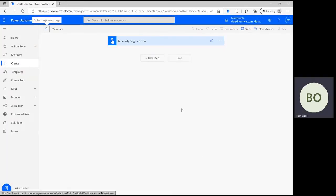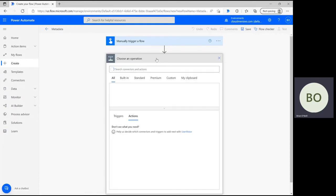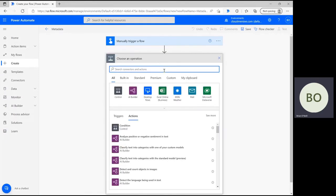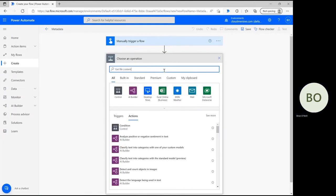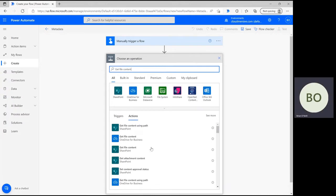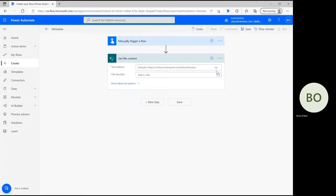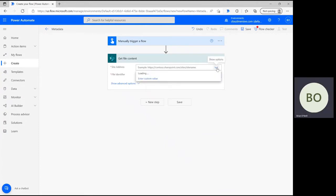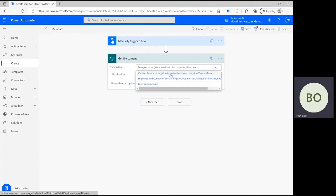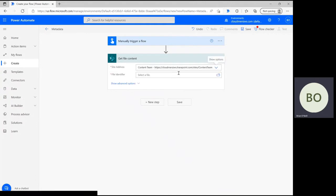On the flow design page, click New Step to begin the design process. Type Get File Content into the operation search bar and select the option that aligns with the application your image file currently lives in. My file is stored in SharePoint, so I'm selecting that option, and then I'm following steps to ensure my connection is enabled in Power Automate.